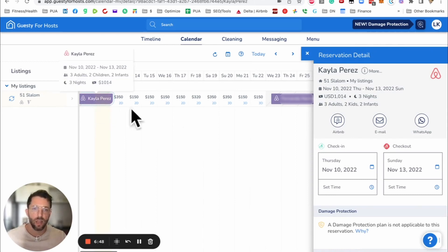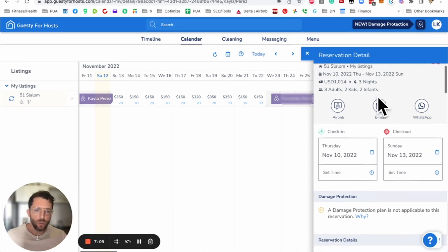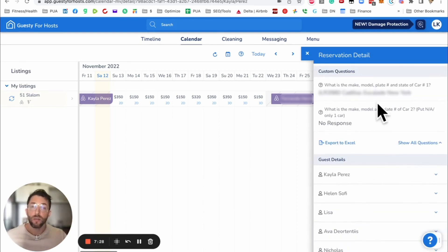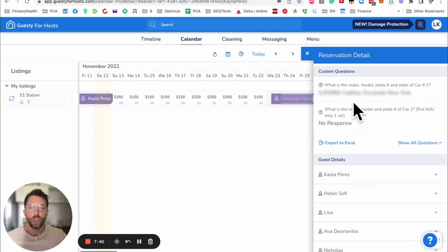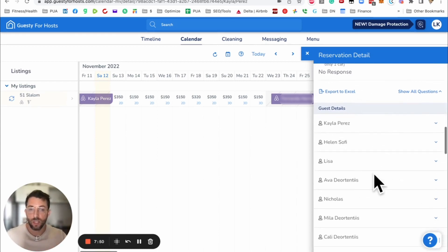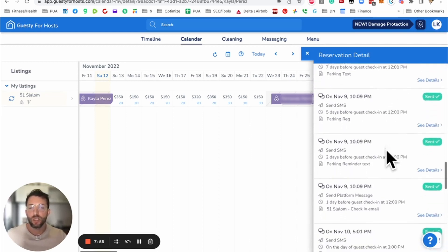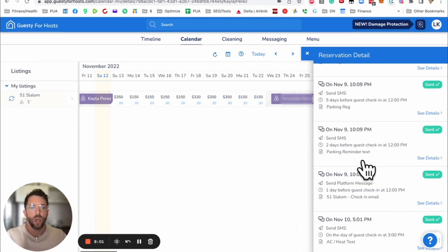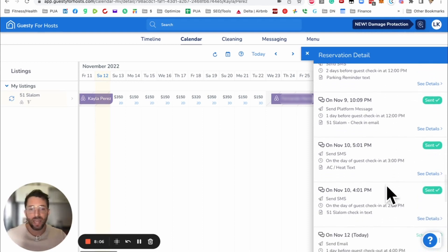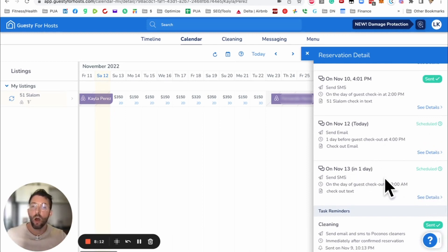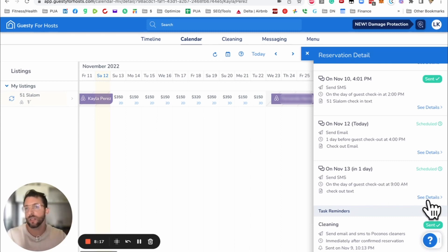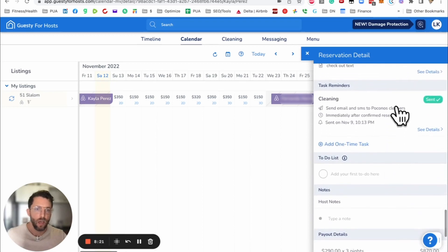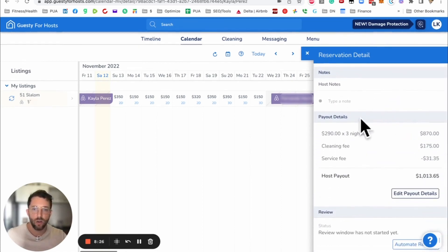I just want to click on Caleb Perez here and show you the layout. As we scroll down, this host has not partaken in damage protection, but we're going to get to that in a second. The other thing I want to mention is custom questions. This is kind of cool and unique to Guesty for Hosts. In this particular case, the guests need to register their car before they arrive. Down here, we have all of the automated messages. This is cool if you want to edit or change a message. You can change that message right here. Or you have a bad guest and you can pause the message.